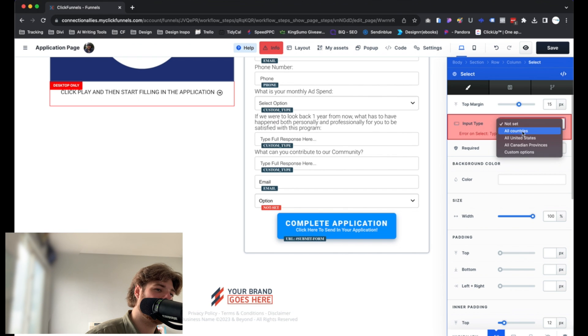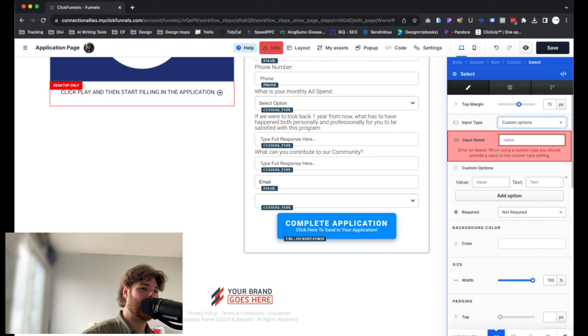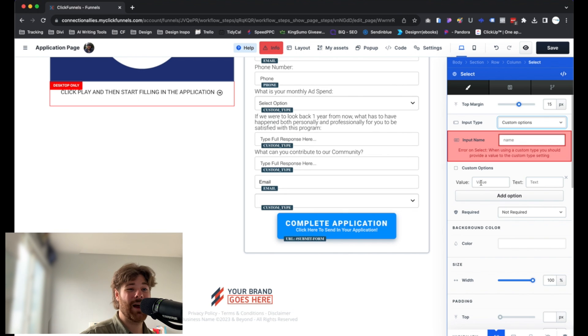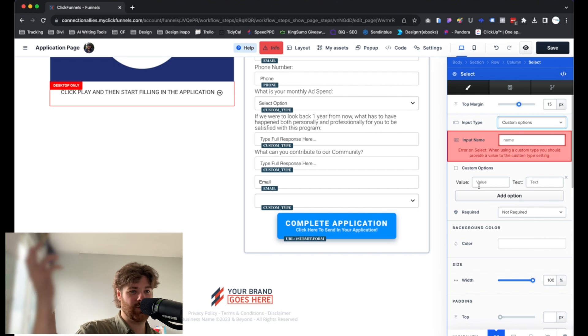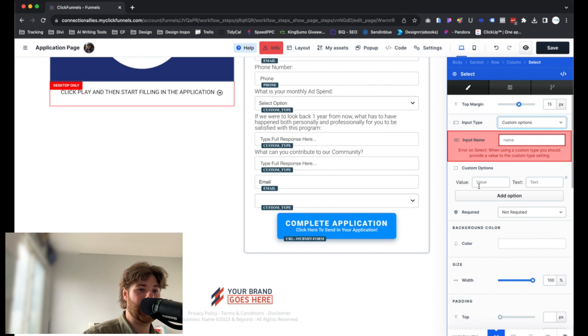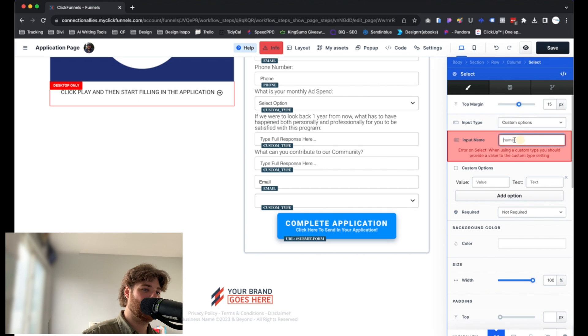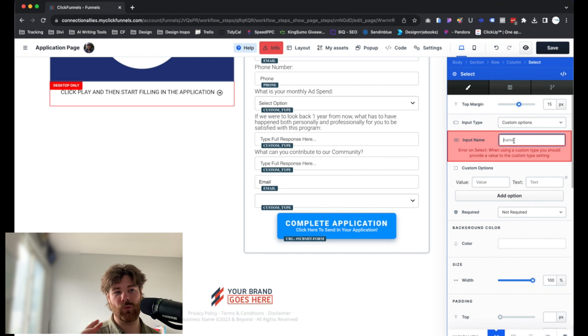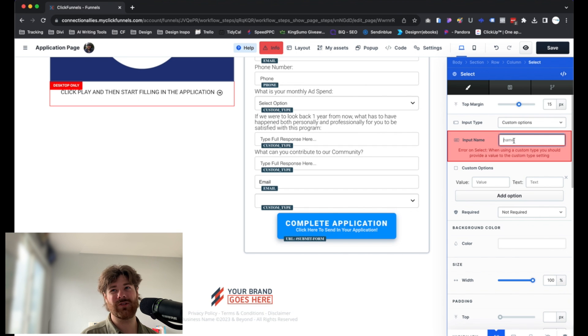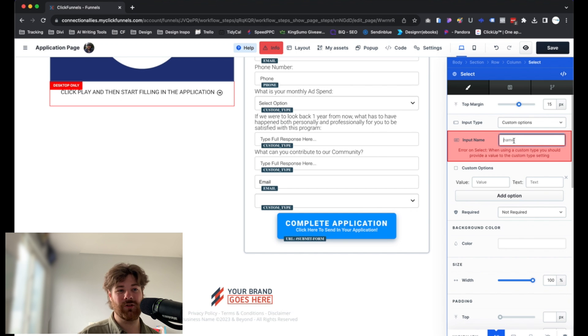You have the option for countries and all this good stuff. But the one we're actually after is going to be custom options. Custom options is going to allow you to add your own values so people can select from the options that you have available. With that in mind, the first thing we want to do is actually give this input a name. So this is going to be something you want to make sure is unique. You can't use the same name more than once.